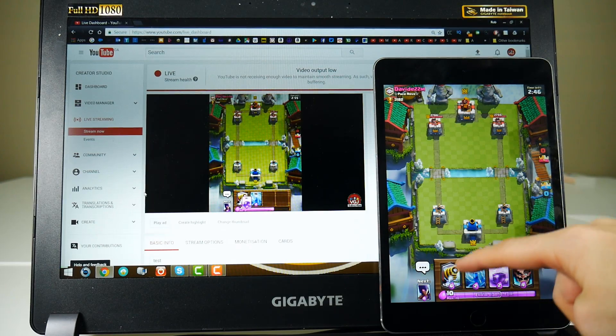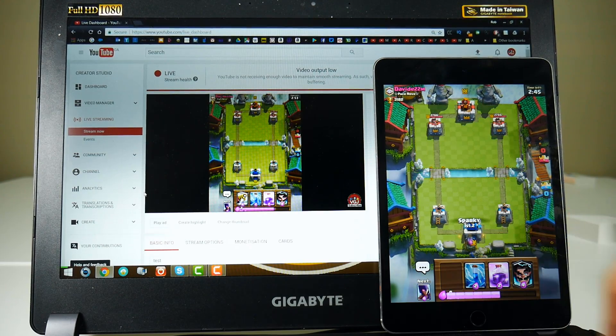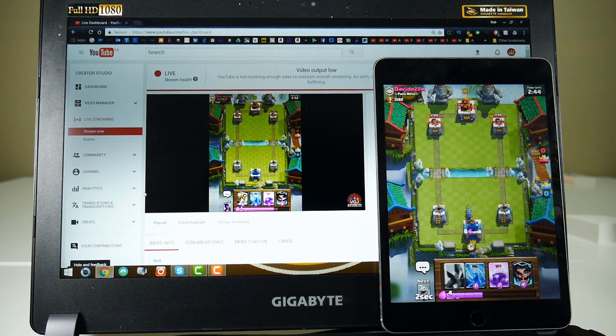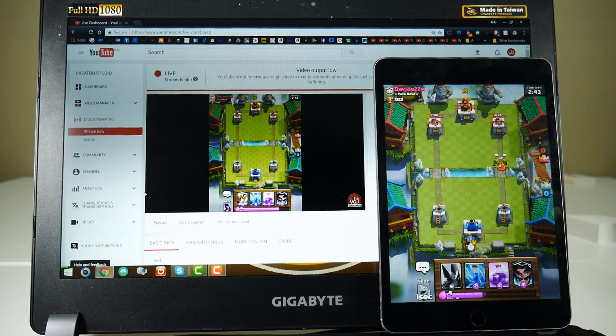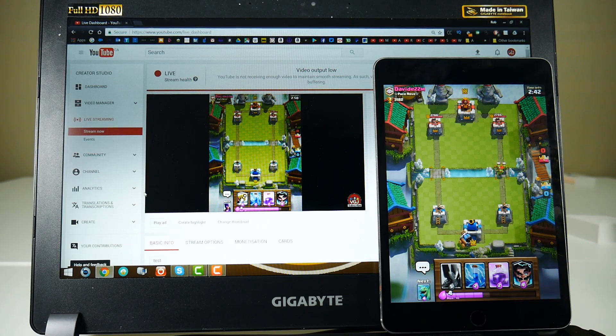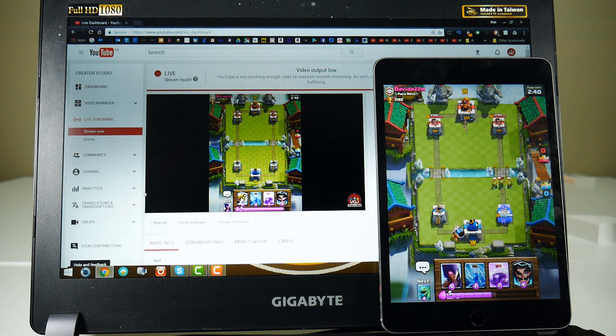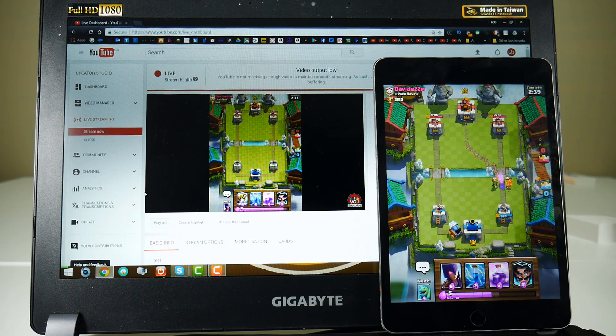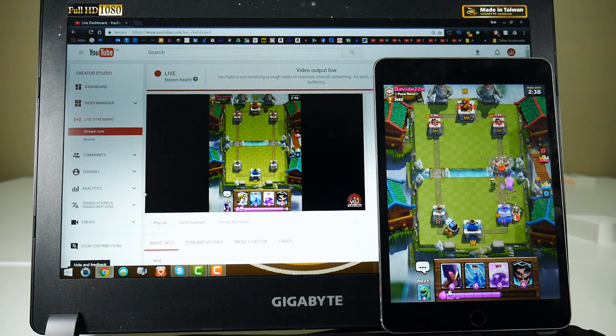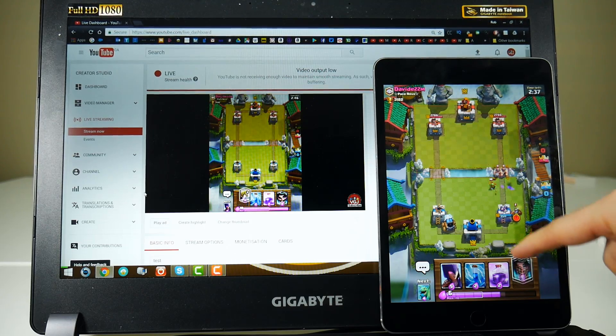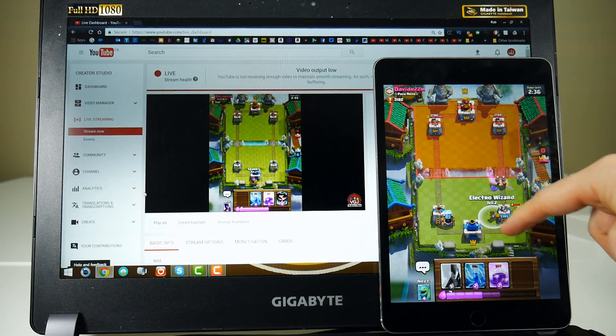We all know that live streaming your iOS screen to YouTube is a near impossibility. It requires all sorts of apps, all sorts of programs, and inevitably, at some point, a PC or a Mac, which costs thousands of dollars.